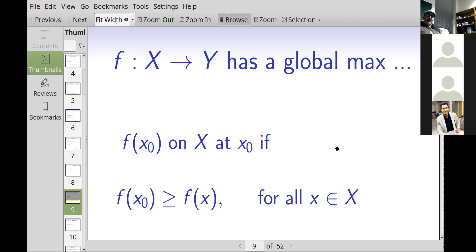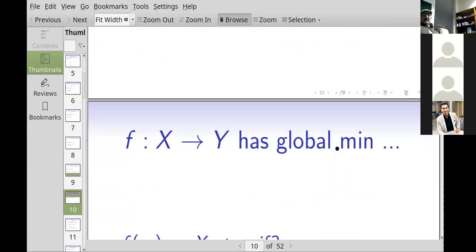In general, if f maps from some domain to some codomain, f(x₀) is called a global maximum if for all x in the domain, f(x₀) ≥ f(x) — i.e., it's the largest number in the range, if one exists. We saw in some examples that there is no largest number. Similarly, a global minimum is the smallest number in the range of the function, if there is one.